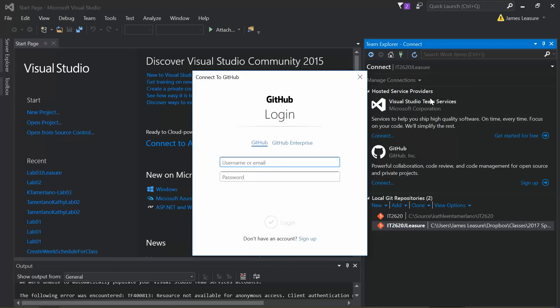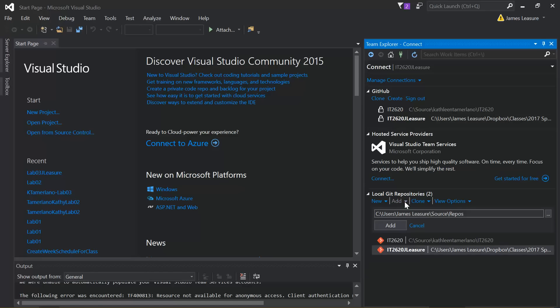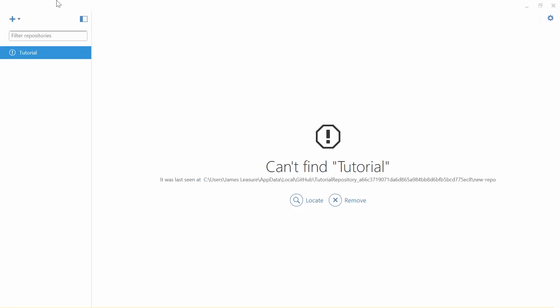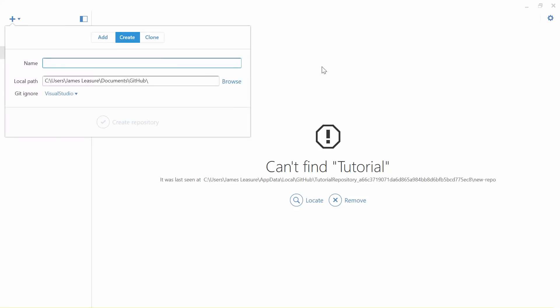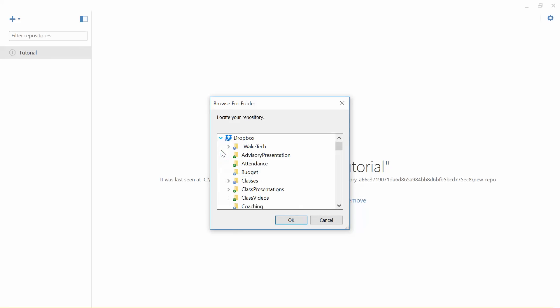Click the dropdown arrow next to Manage Connections and then click Connect to GitHub. Enter your user credentials, make sure you have GitHub selected and not GitHub Enterprise, and then click Login. Now we're logged in. I'm going to add the repository — the way we add it is by pointing to the local directory where that repository exists. If you forget it, you can go back to GitHub Desktop.